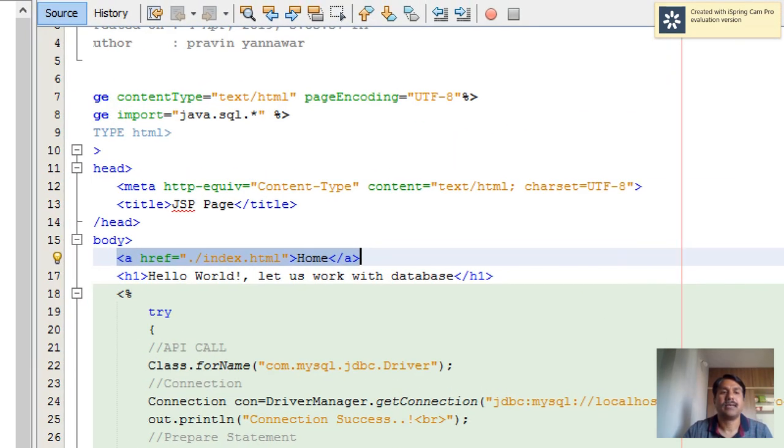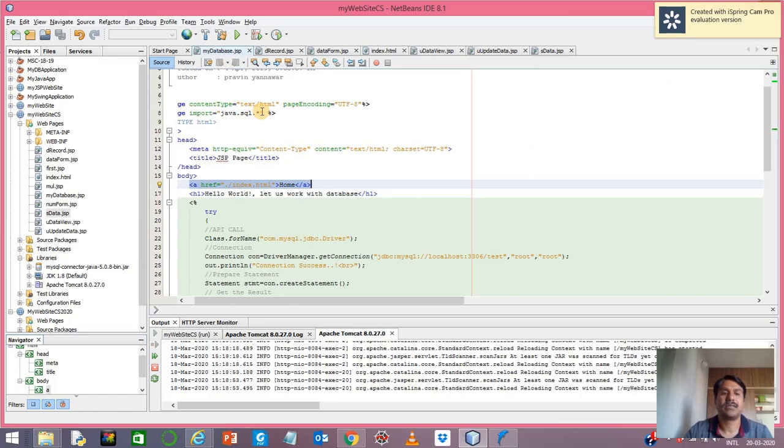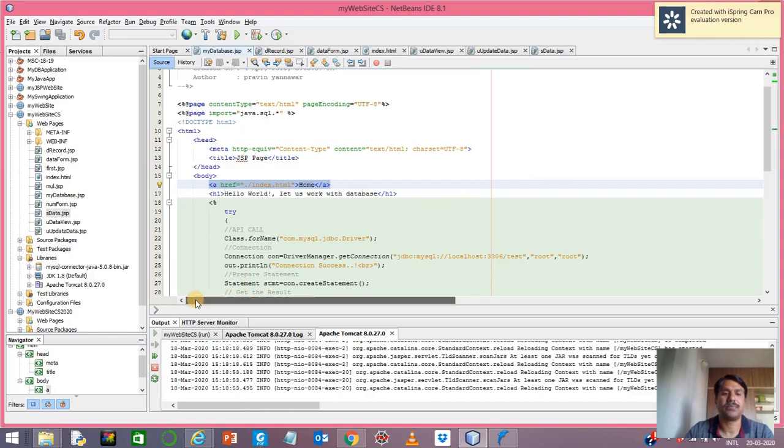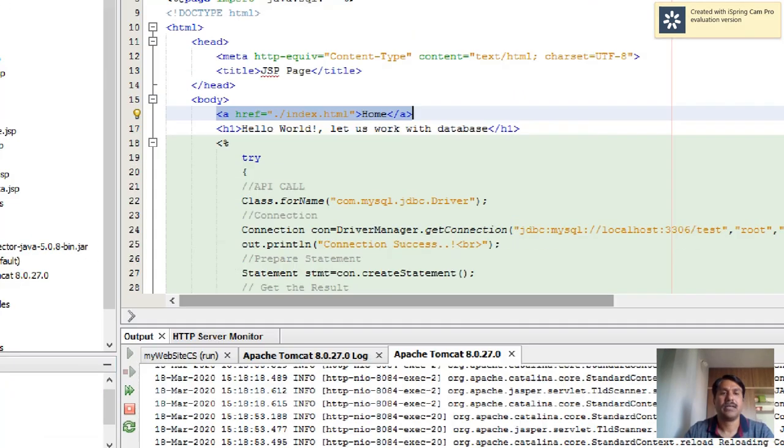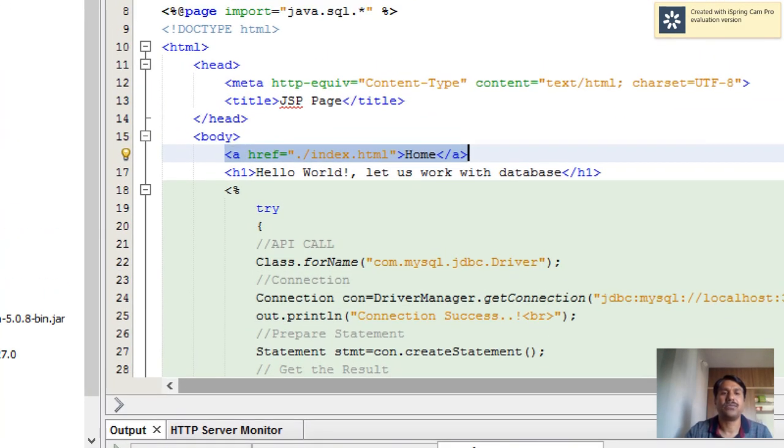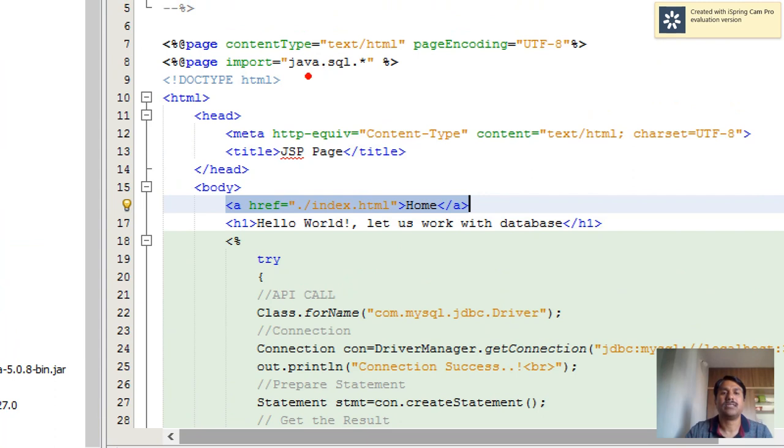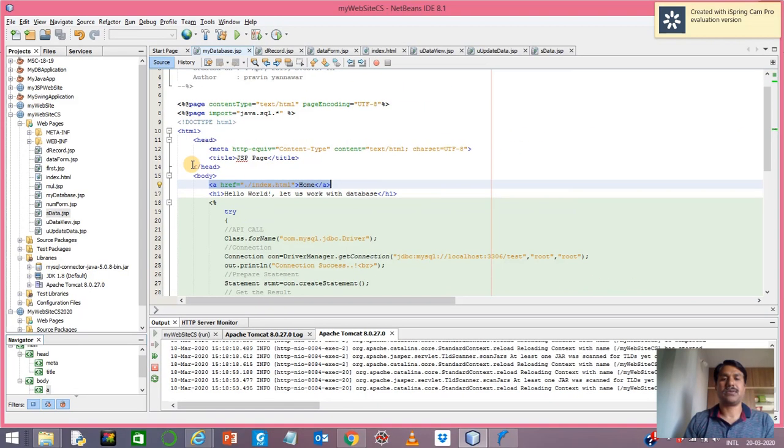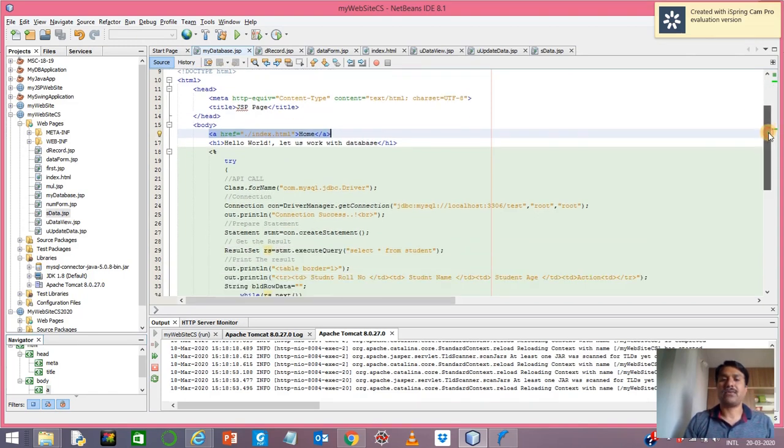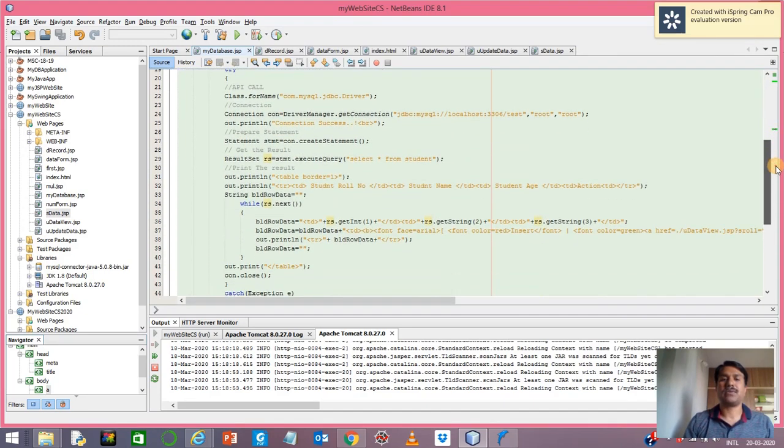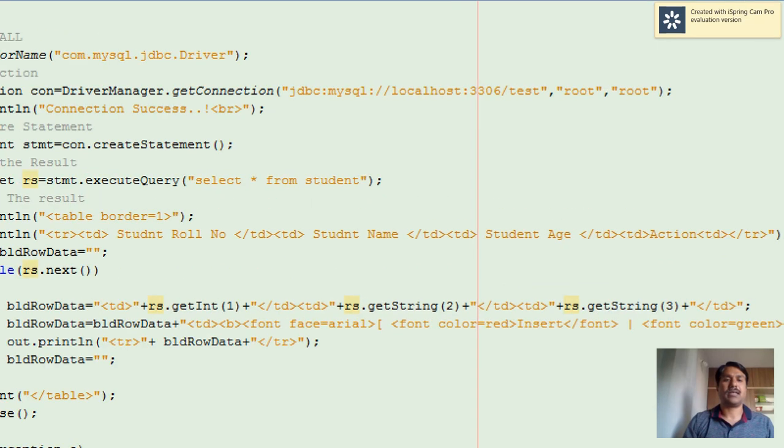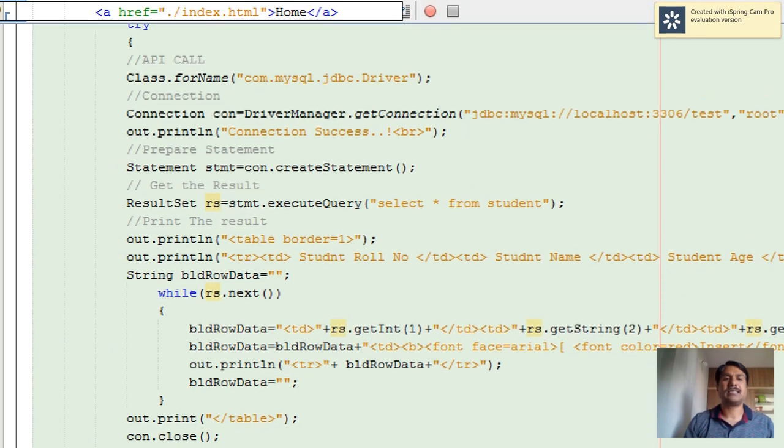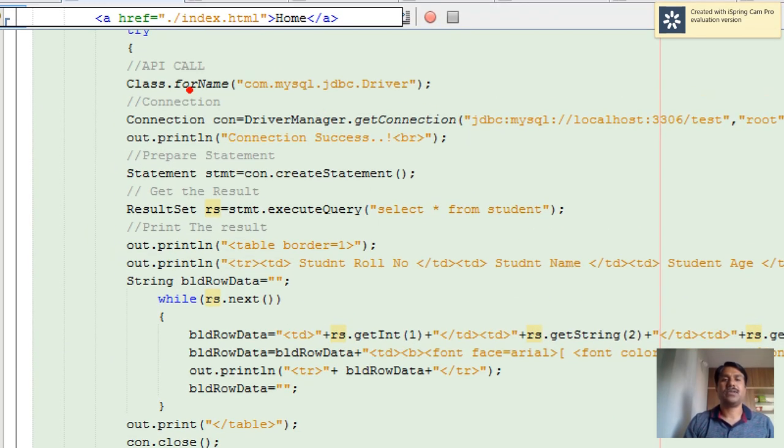First and foremost, we have to import java.sql.star - this library we need to include. So in the page directives, we're going to import java.sql. Next, we need to call for the driver using Class.forName.